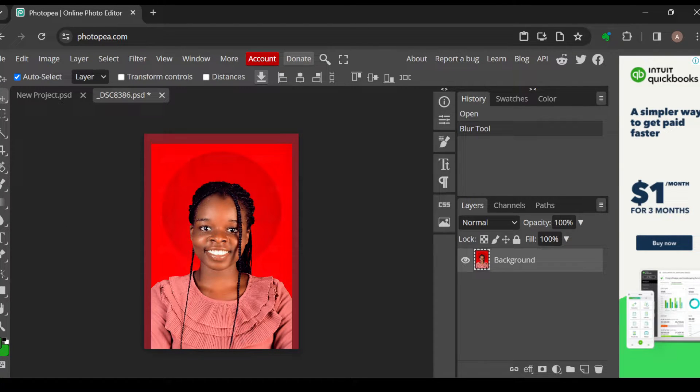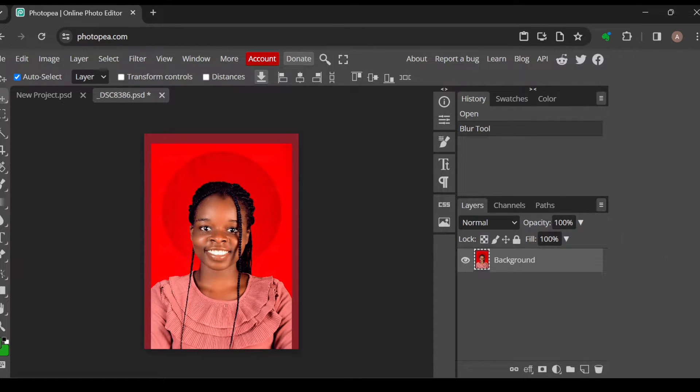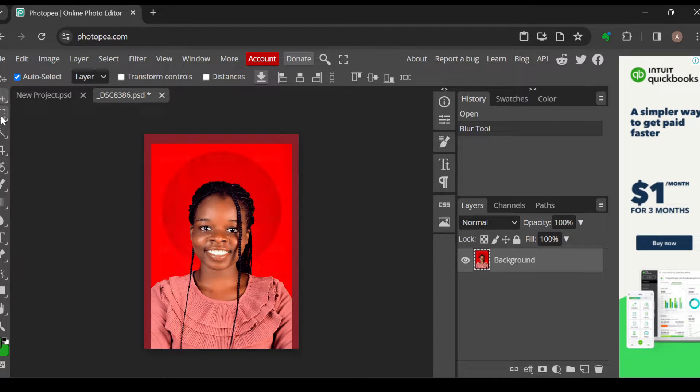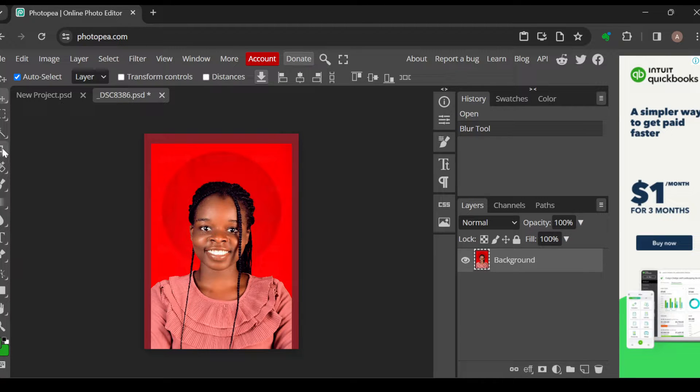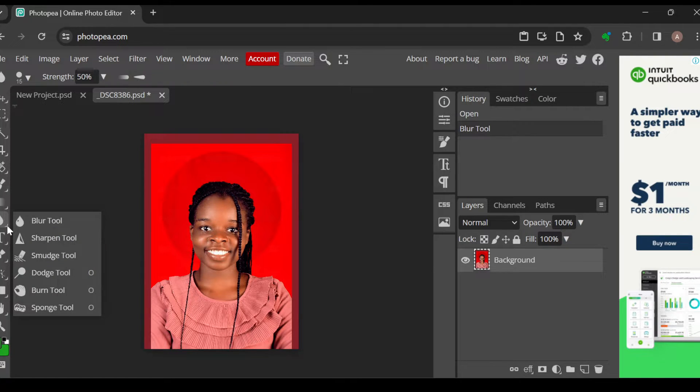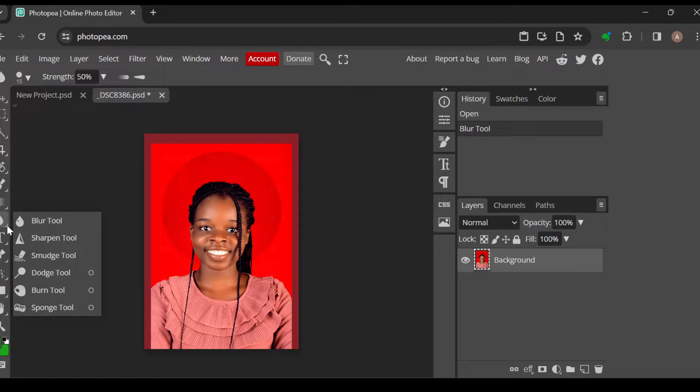These icons represent things that you can perform on your image and they include the move tool, rectangle, magic wand, crop. Scroll down until you see the blur tool. When you see the blur tool, next to it you'll see an arrow. Click on it.